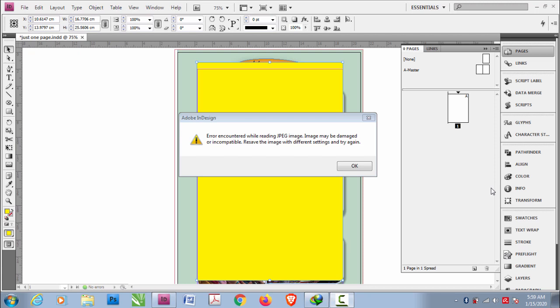You might have come across this problem while working on InDesign. It says error encountered while reading JPEG image. Image may be damaged or incompatible. Resave the image with different settings and try again.